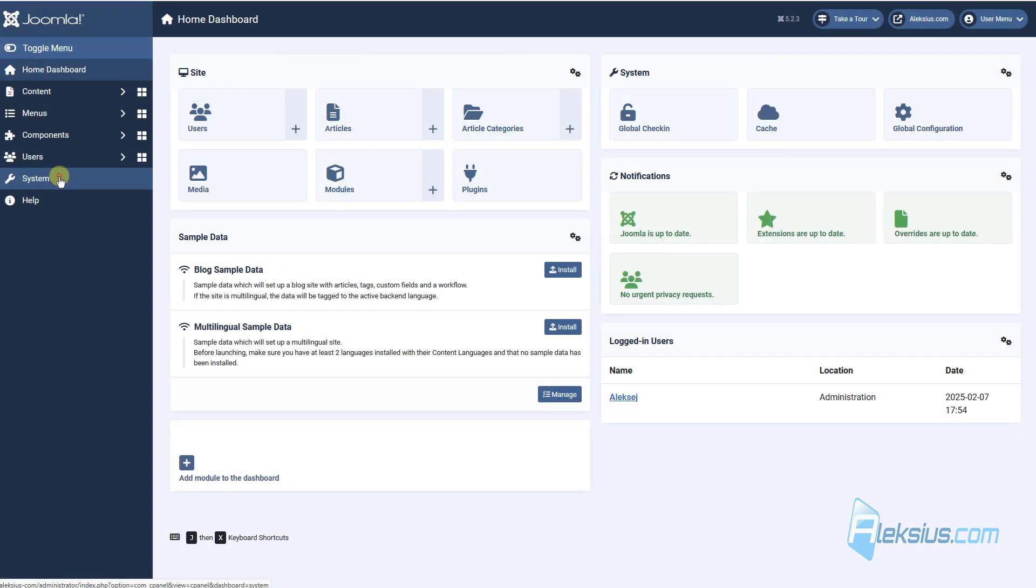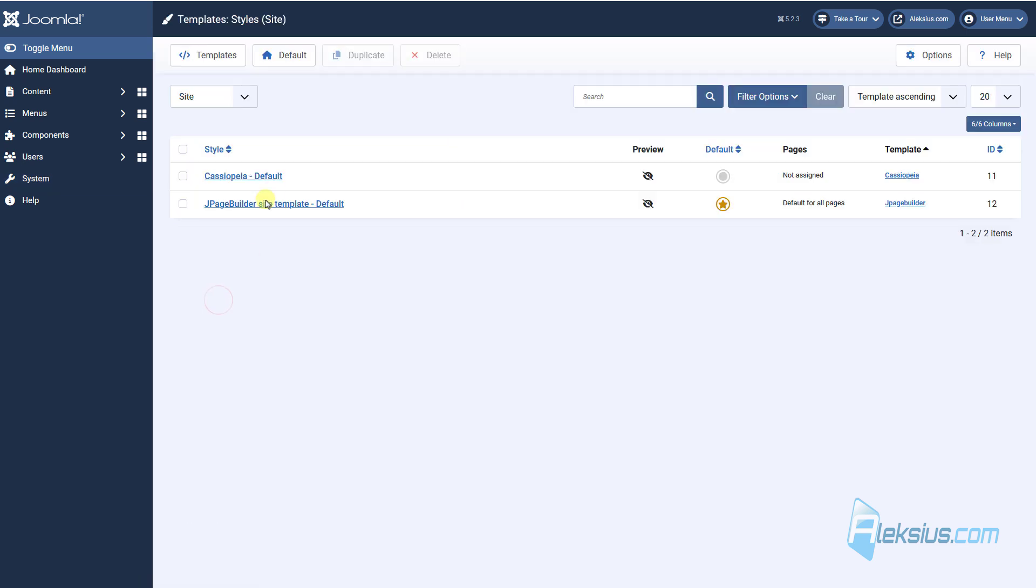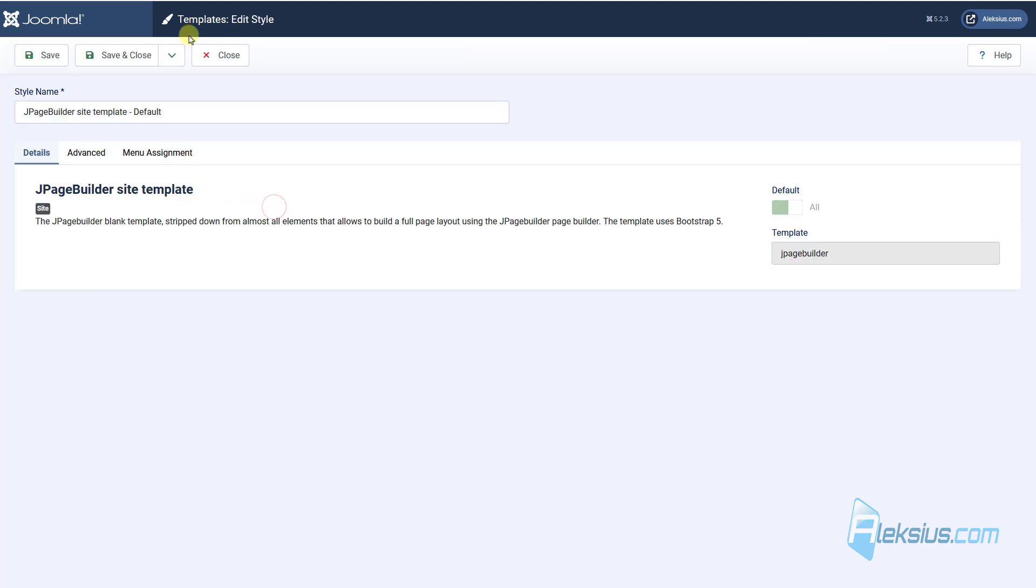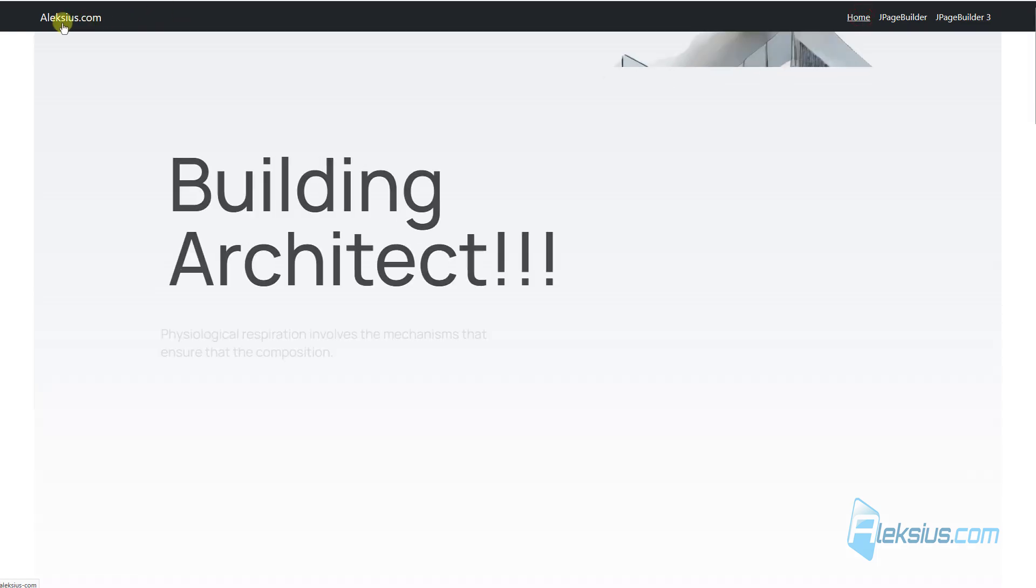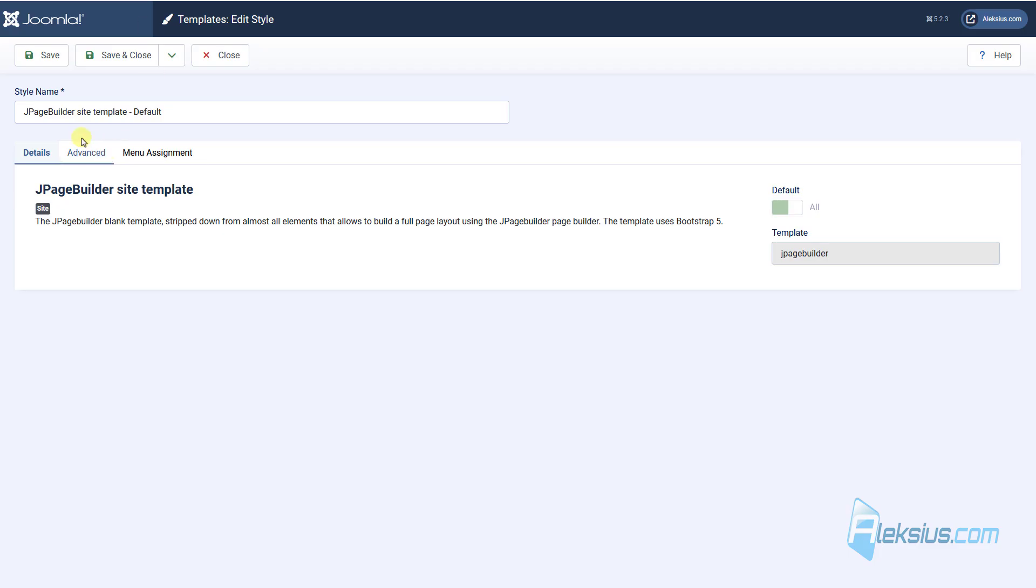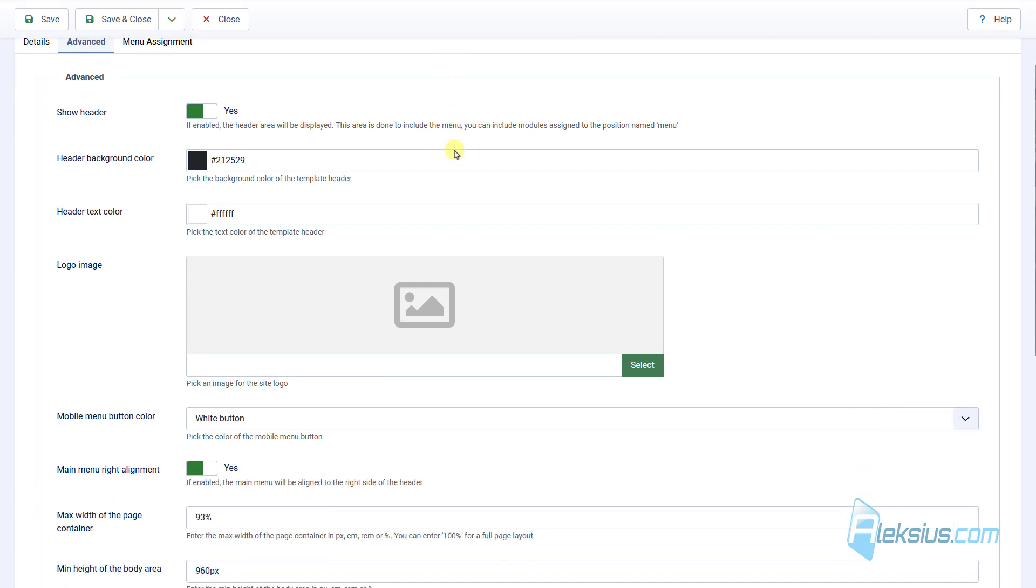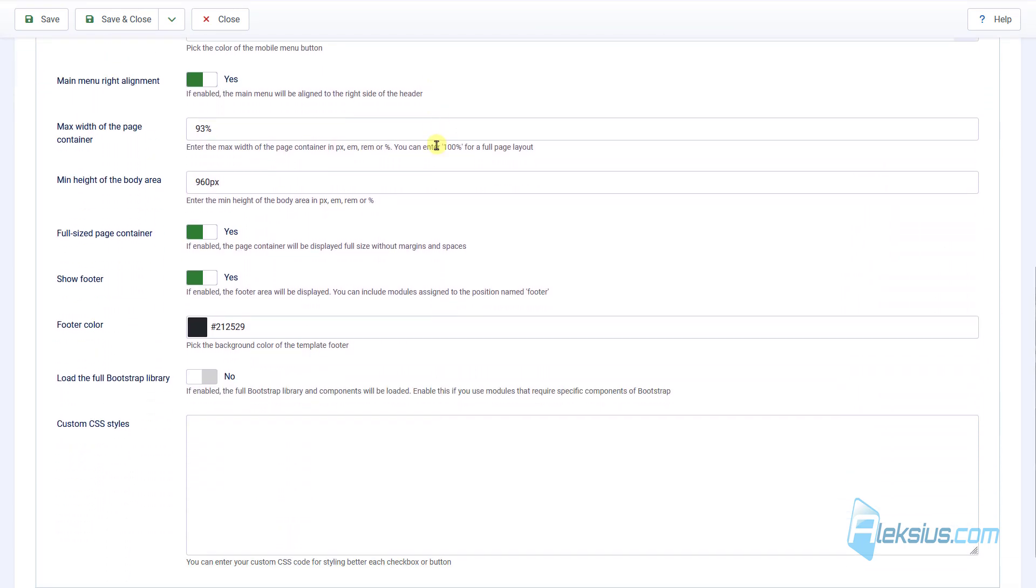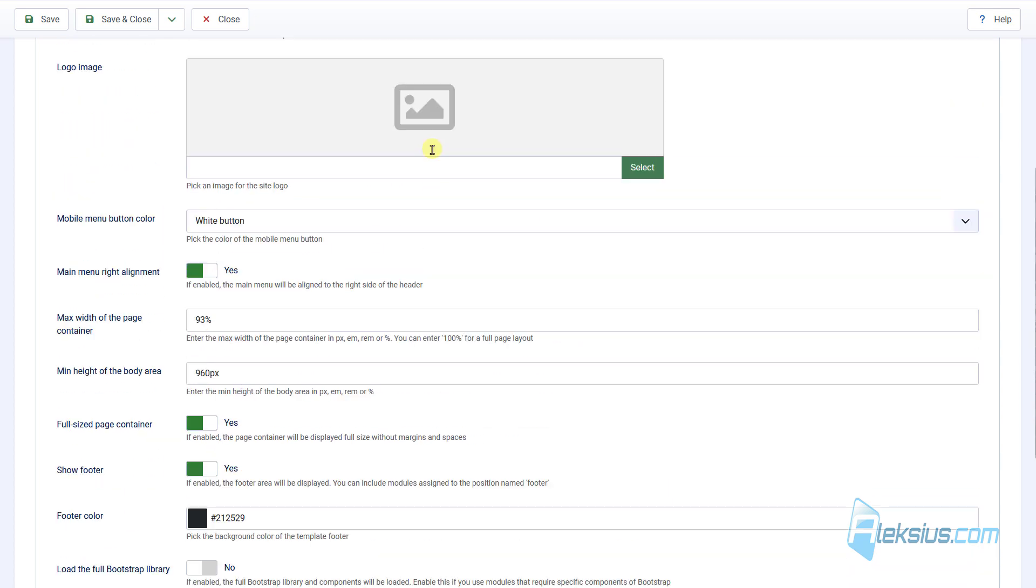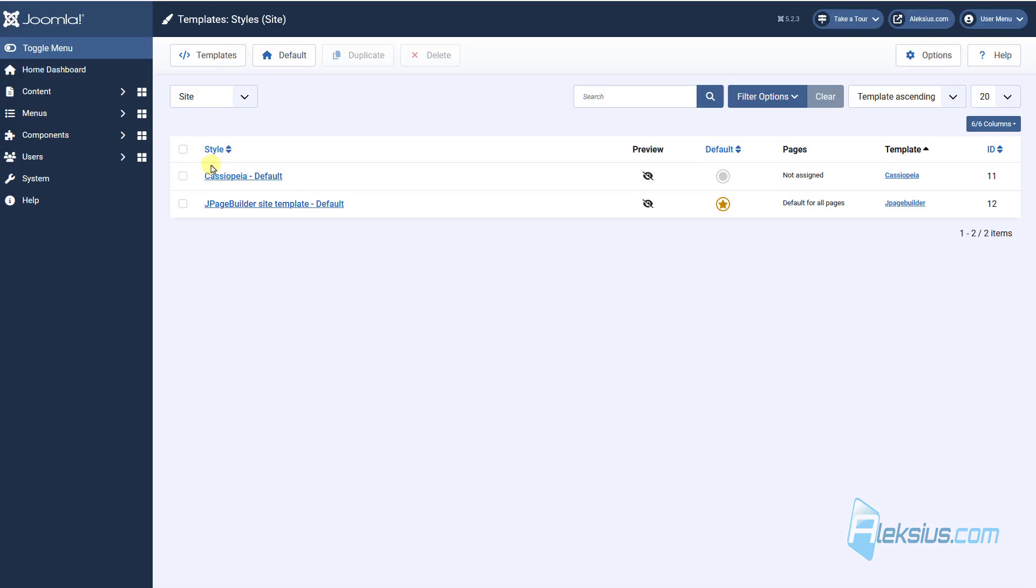With J page builder you can get new template. Here it is, how to work with styles and templates you can learn from my previous video tutorials. But now let's see some settings, here you can see, this is template from J page builder. There are some settings, you can change them. So you don't need to use default Kaseapia template, you can use J page builder site template.